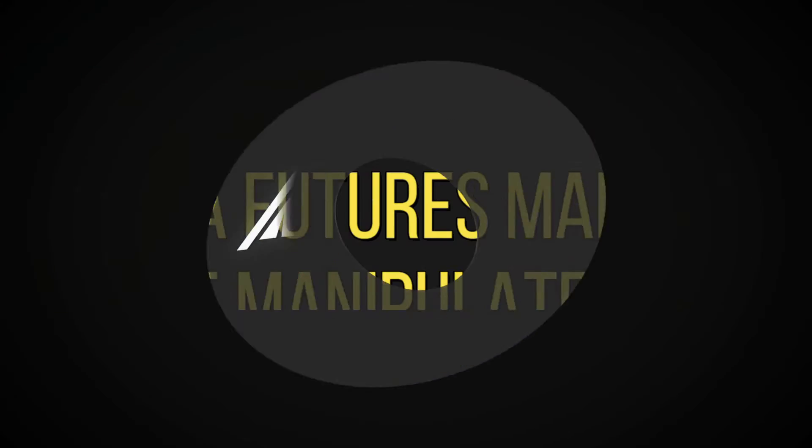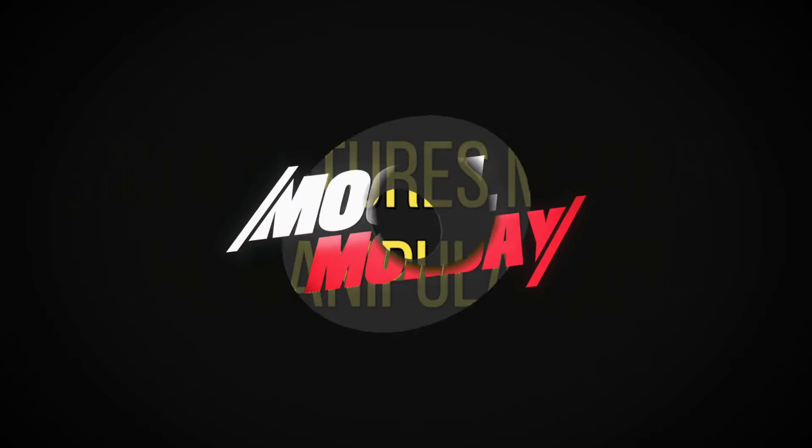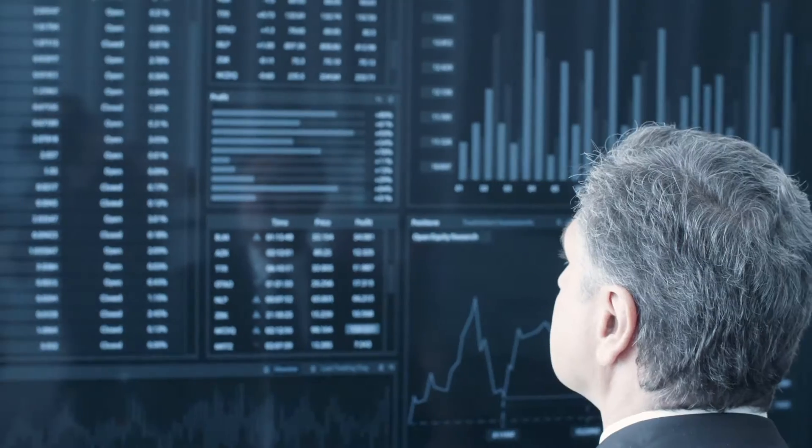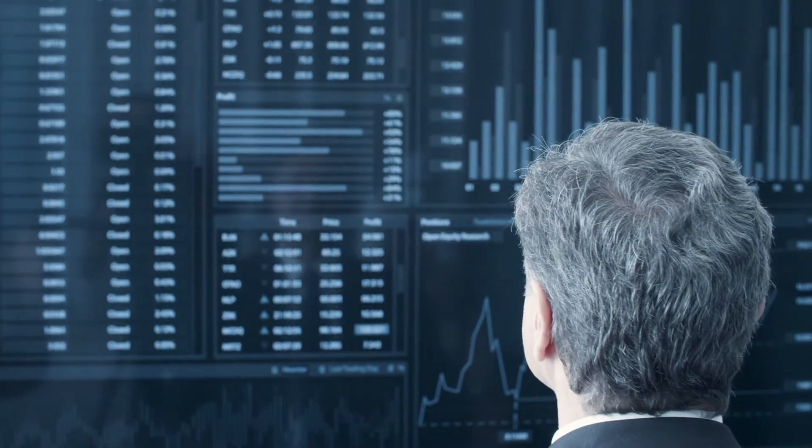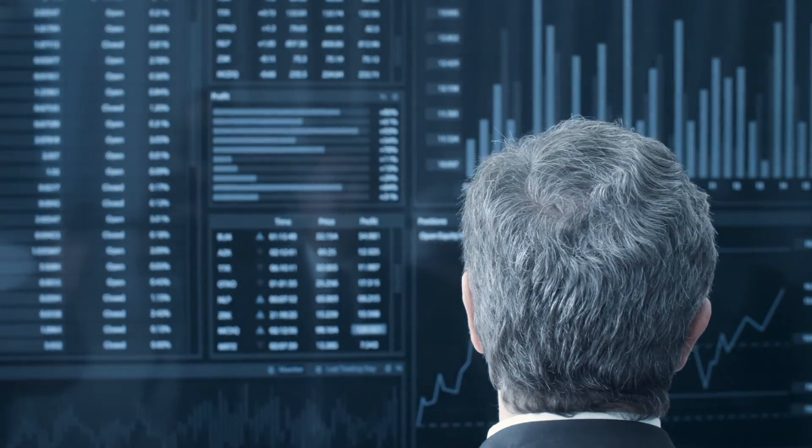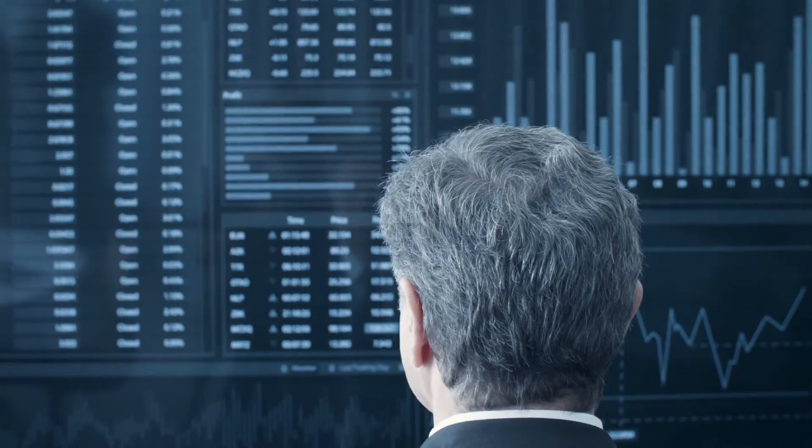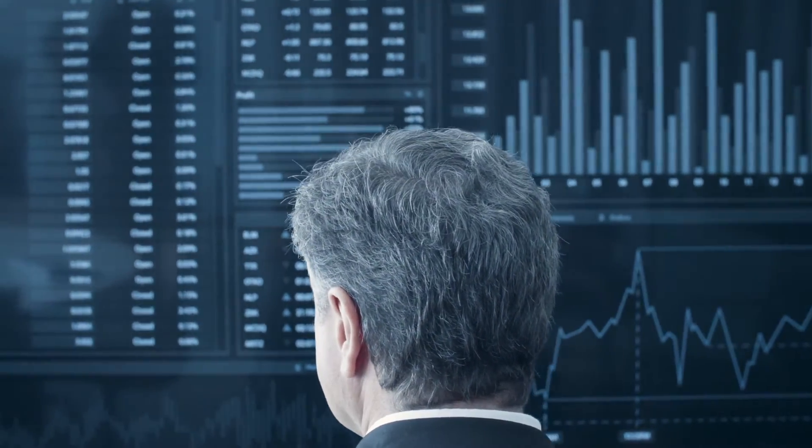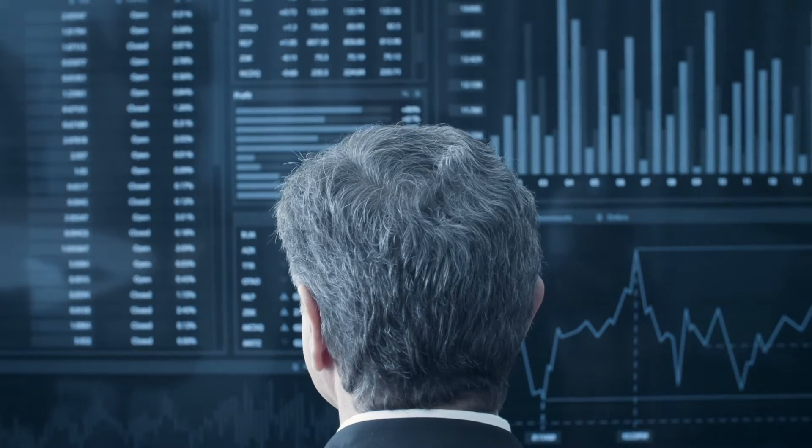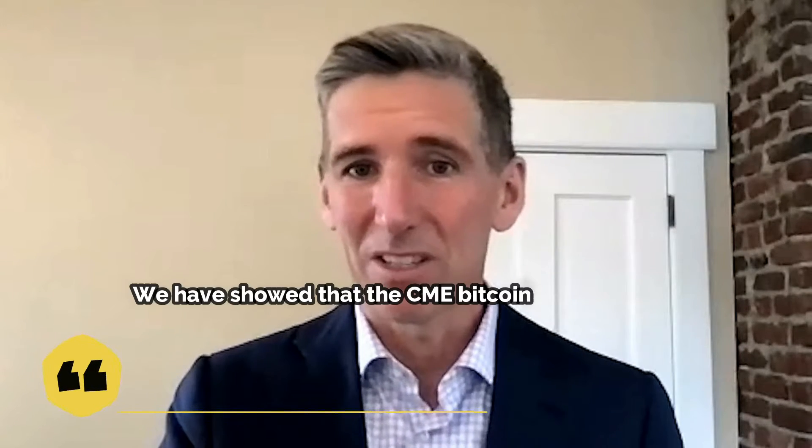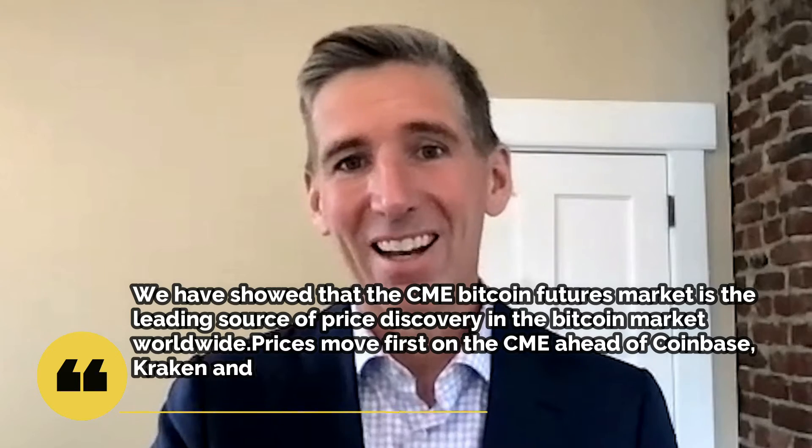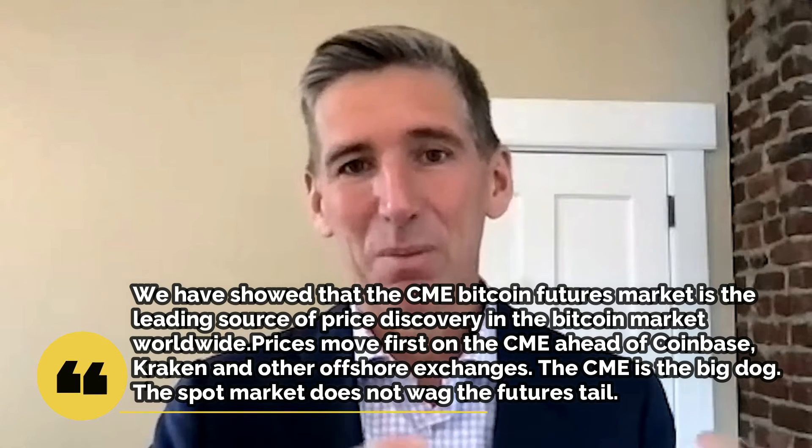Can a futures market be manipulated? One big reason a Bitcoin ETF has not been approved is the worry over market manipulation. A similar concern has been expressed about a Bitcoin futures ETF, that the futures market could be manipulated by the spot market. In a recently released paper, Hogan and his associates at Bitwise Asset Management claimed this worry is unfounded.